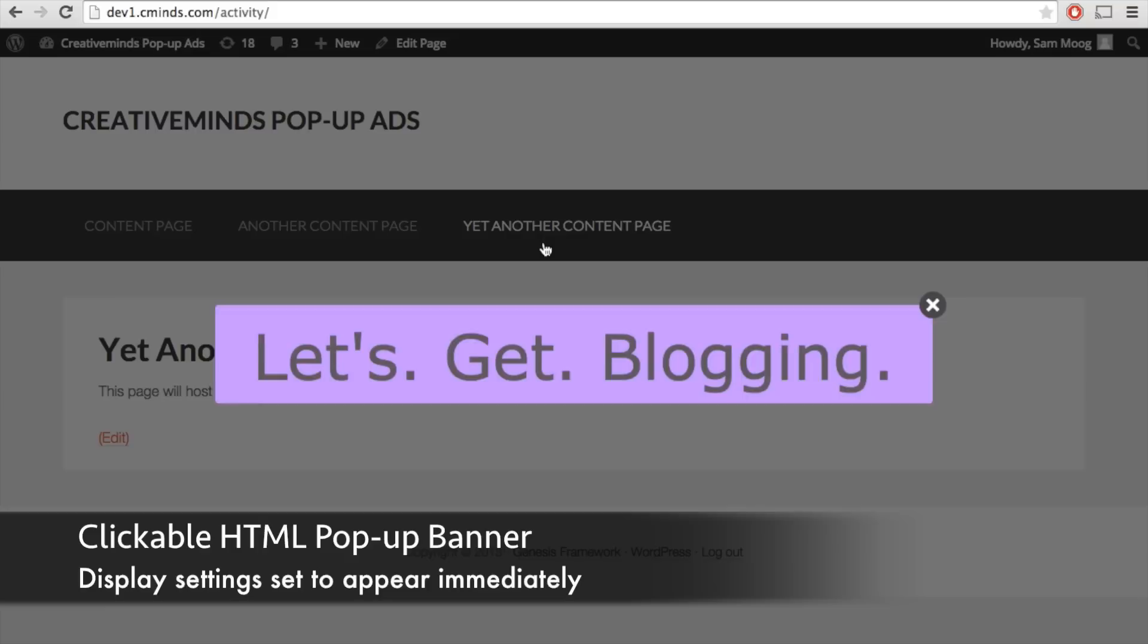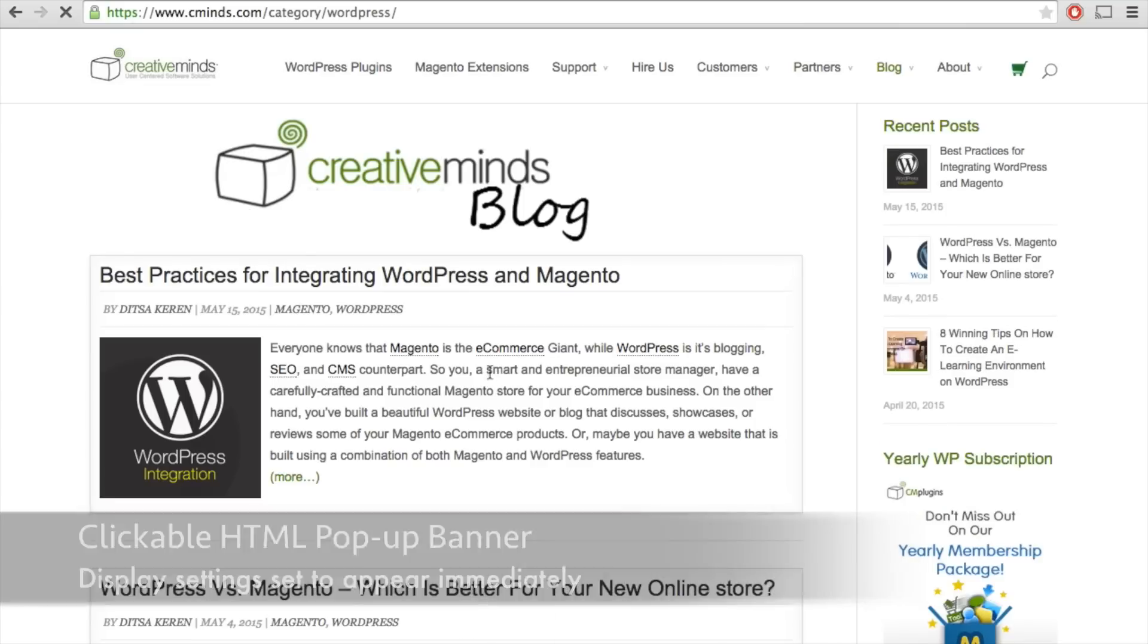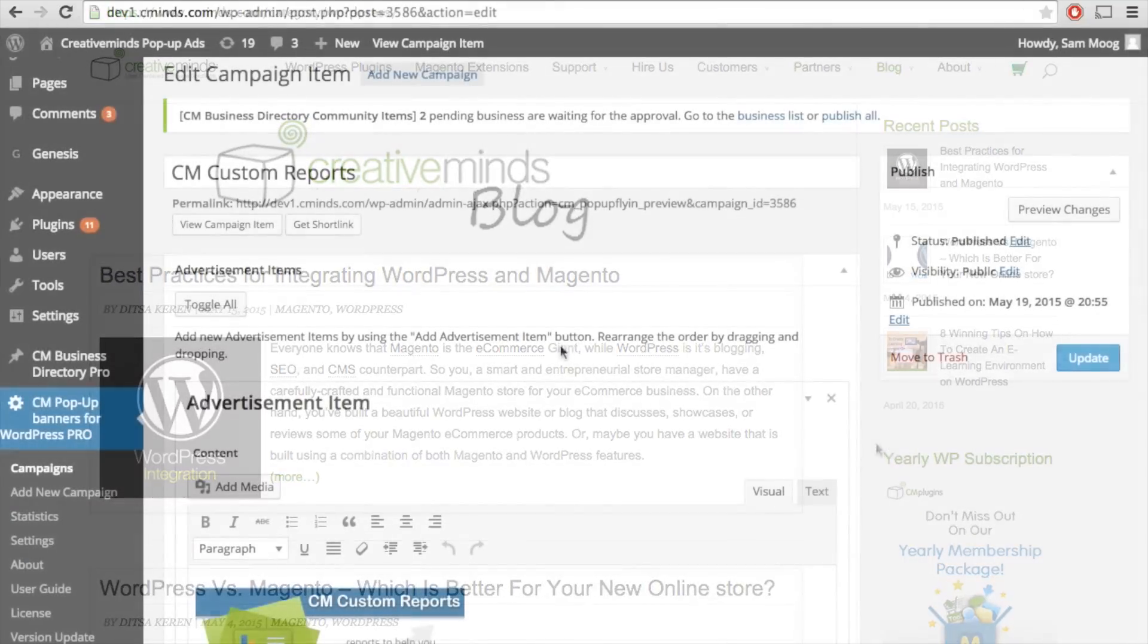Our third example is an HTML campaign. It's a simple color banner with text and the text is also a link, and when you click on it it'll bring you to the CreativeMinds blog.